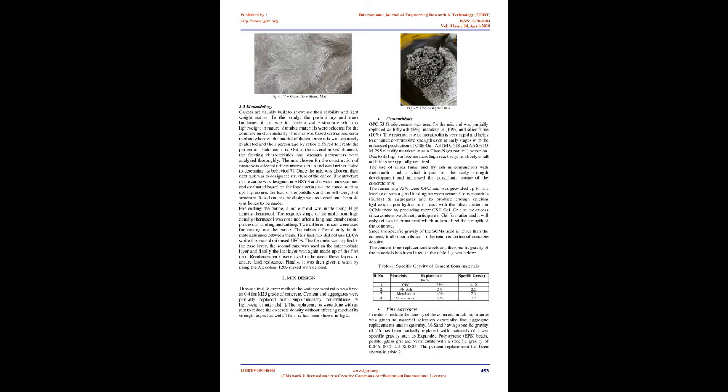Fibers: Polypropylene fiber. Aggregates: Lightweight expanded clay aggregates (LECA), Sand, Perlite, Vermiculite, Glass grit, EPS beads.